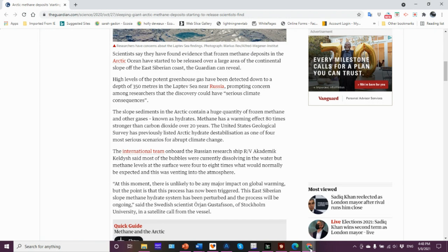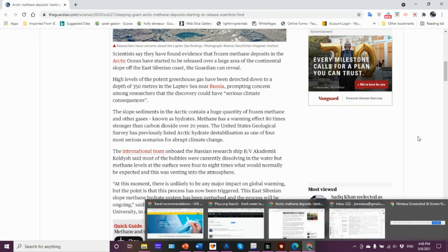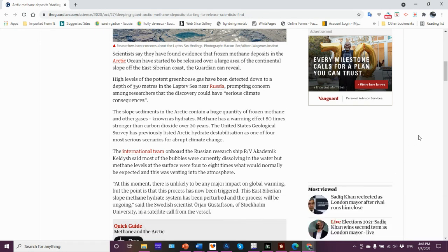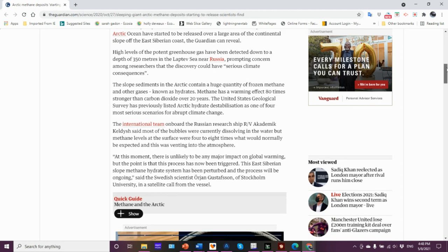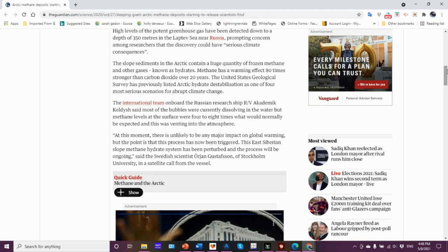They have started to be released over a large area of the continental slope off the East Siberian coast. High levels of the potent greenhouse gas have been detected down to a depth of 350 meters in the Laptev Sea, which is off Russia, prompting concern among researchers.